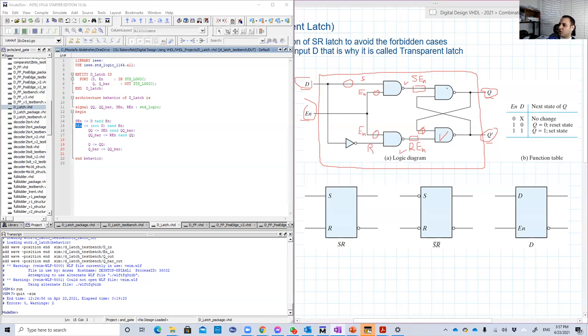Good. So we defined these two signals. Now, we should code some code to represent these two NAND gates.